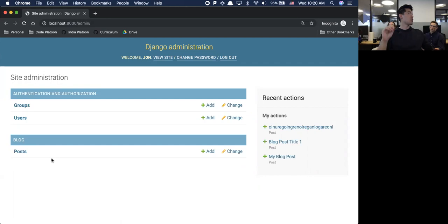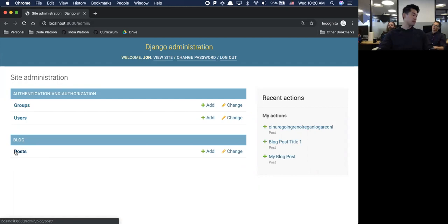Rails does a very similar thing where your models must be singular and it will automatically translate into plural.